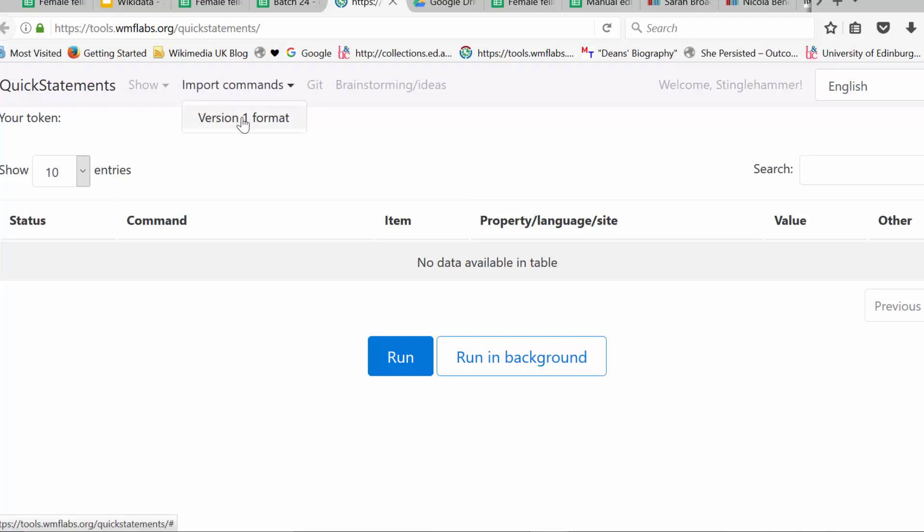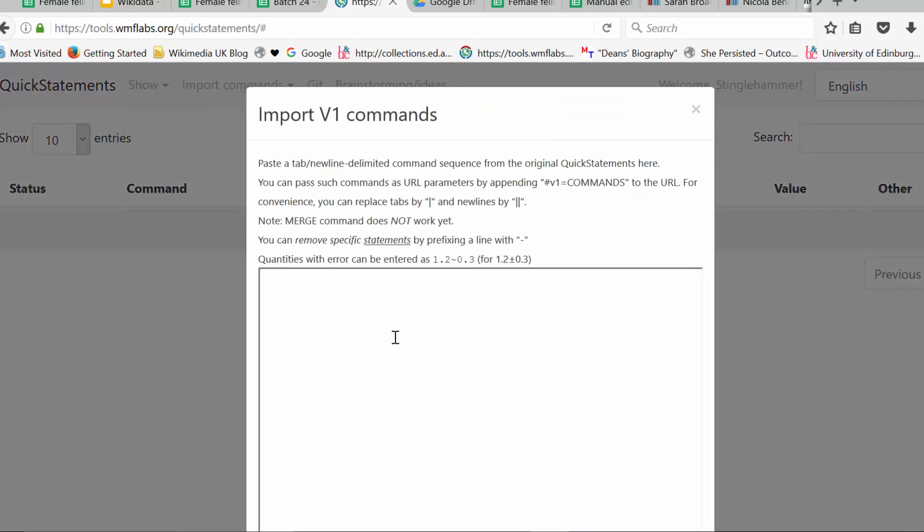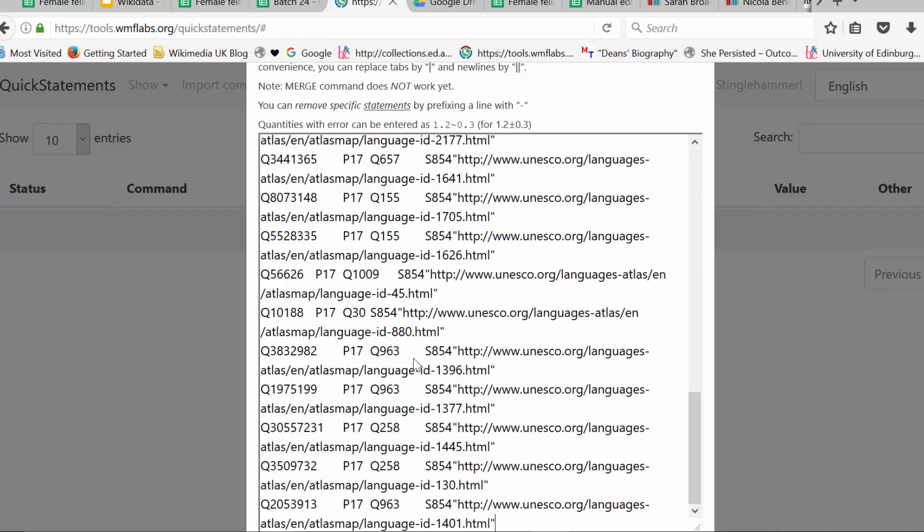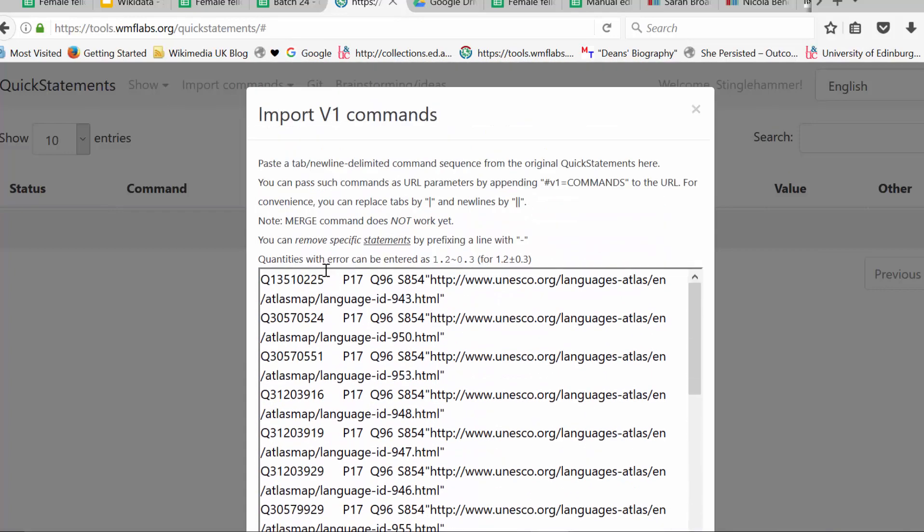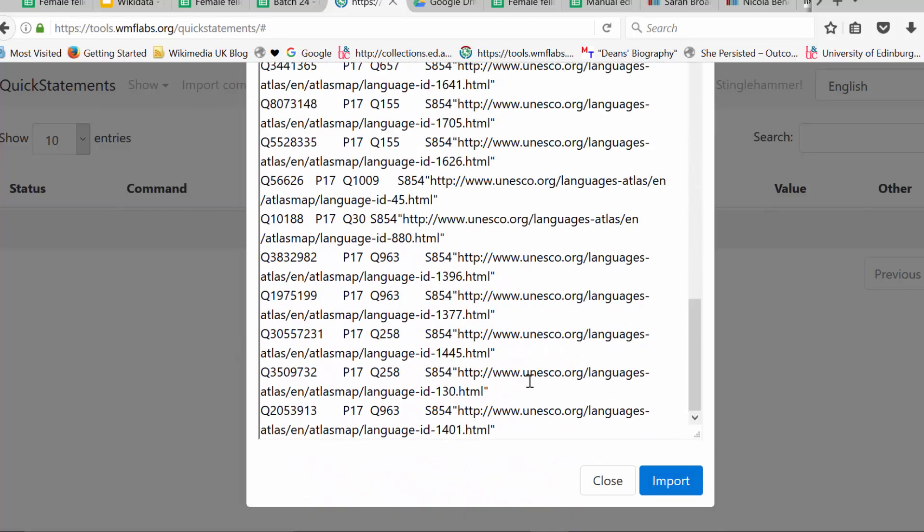Version one format is your only option. It's because we're on version two of the tool now, and it's a bit of work in progress. And I've copied from the spreadsheet, and now I'm just going to paste. And it won't look like it makes a lot of sense. It ends up with these tab characters separating where we had different cells. It becomes tab characters. And I just click on import.